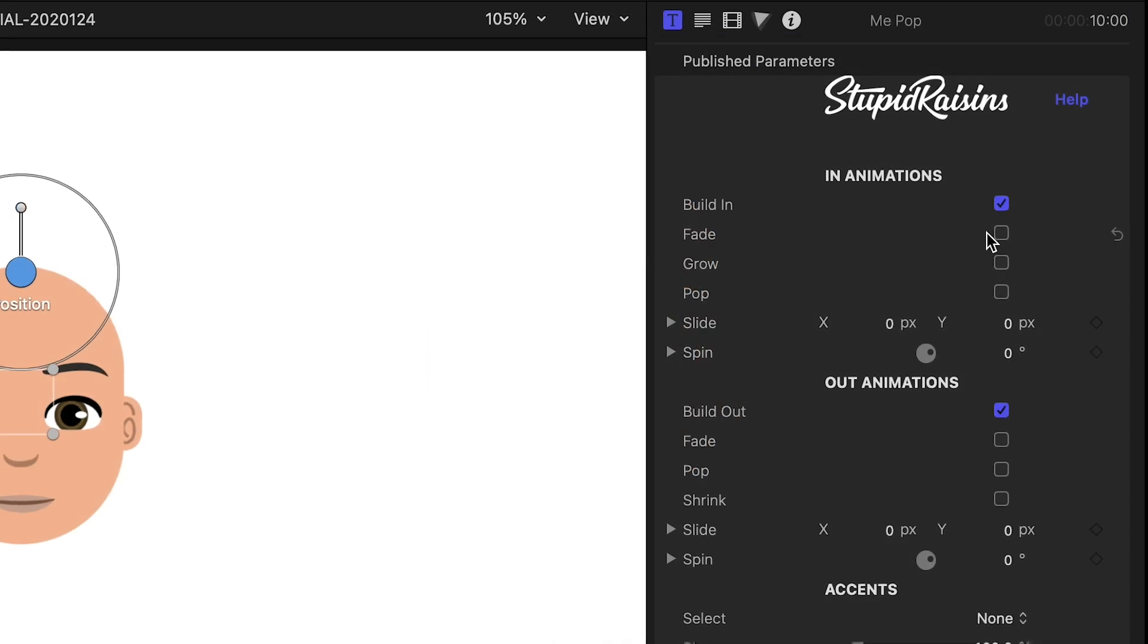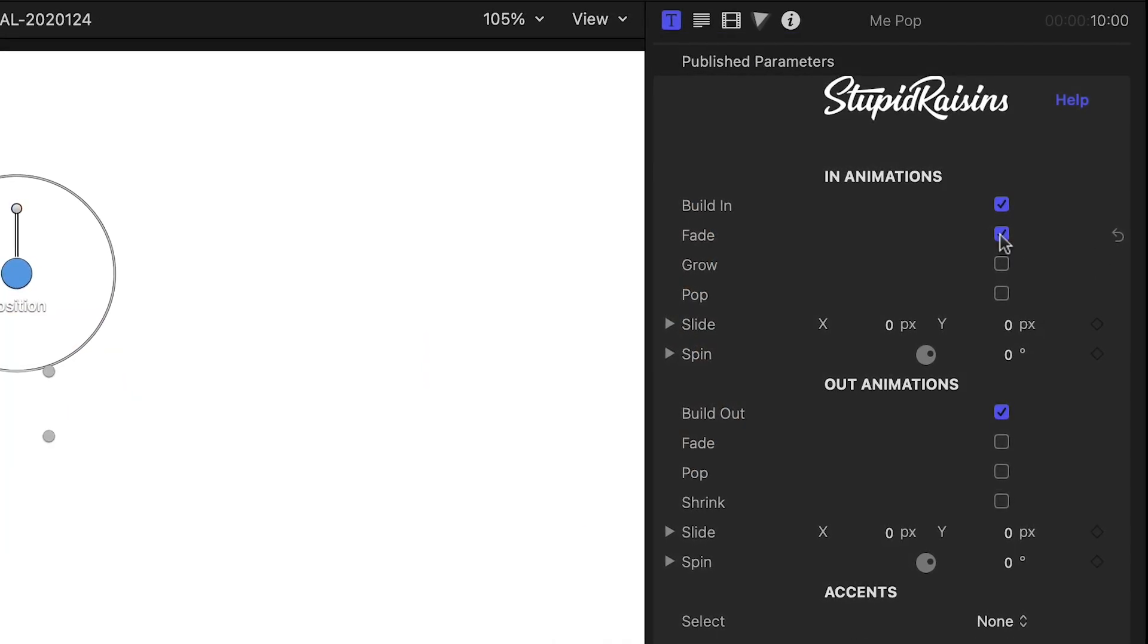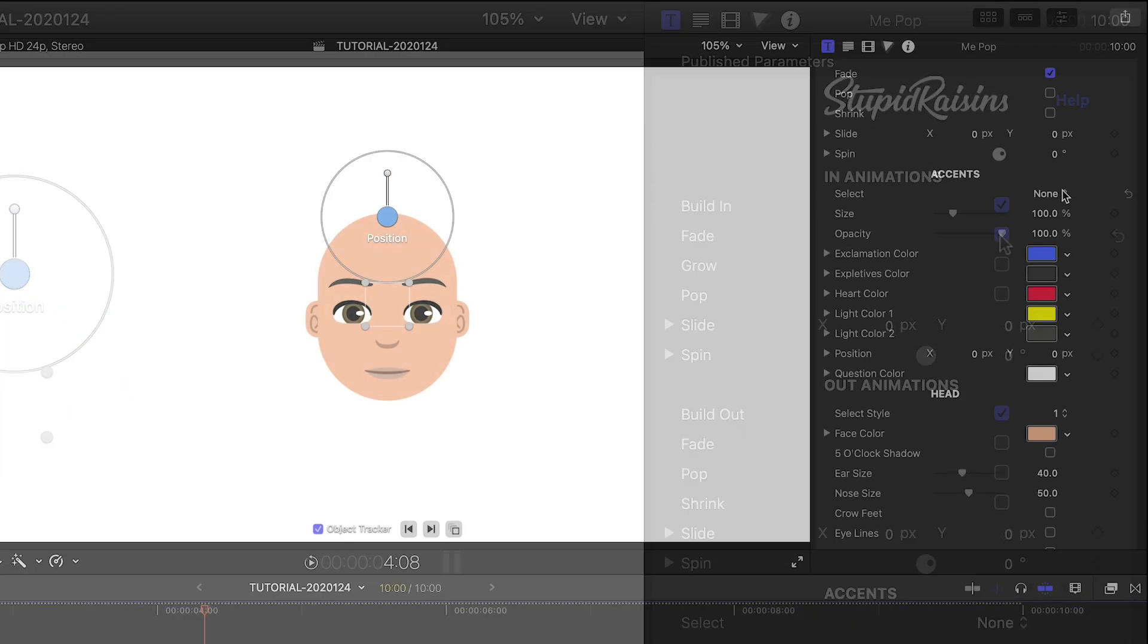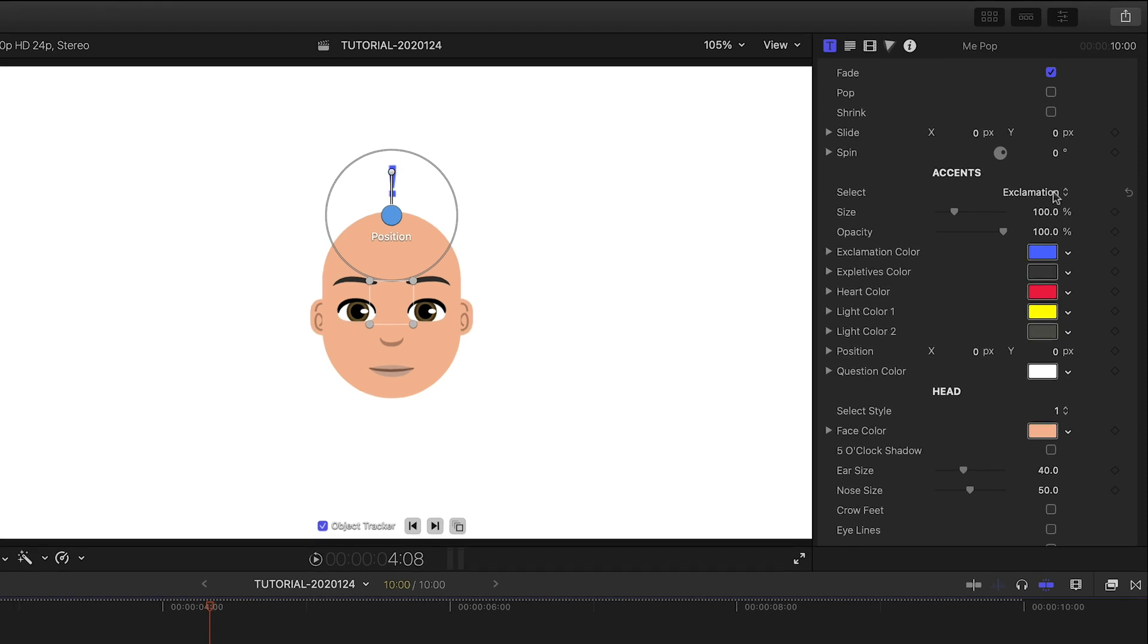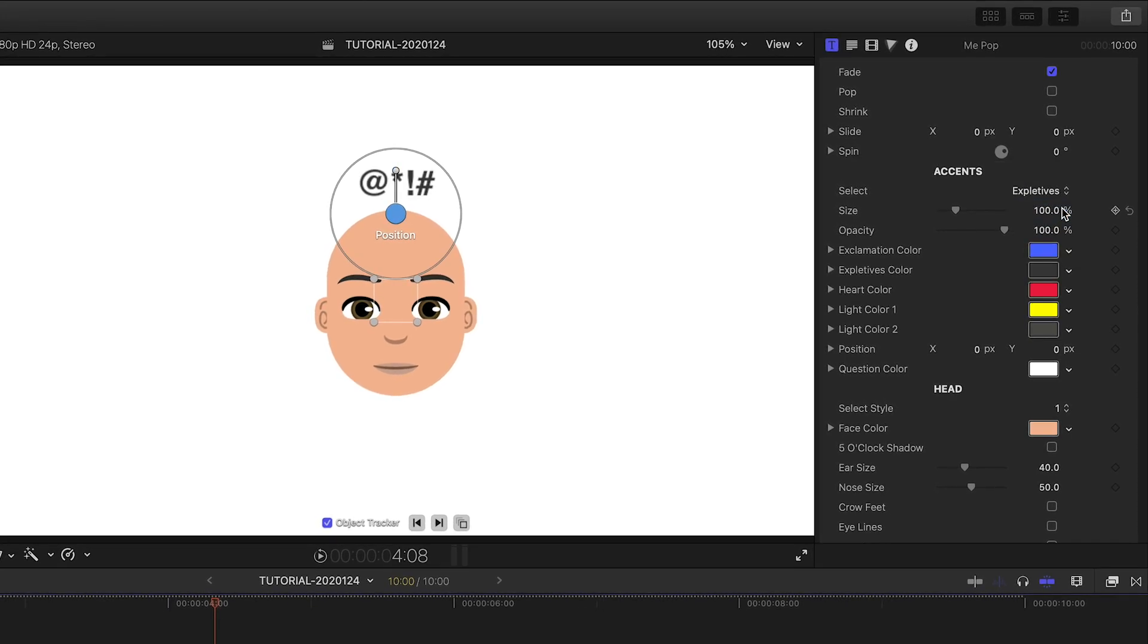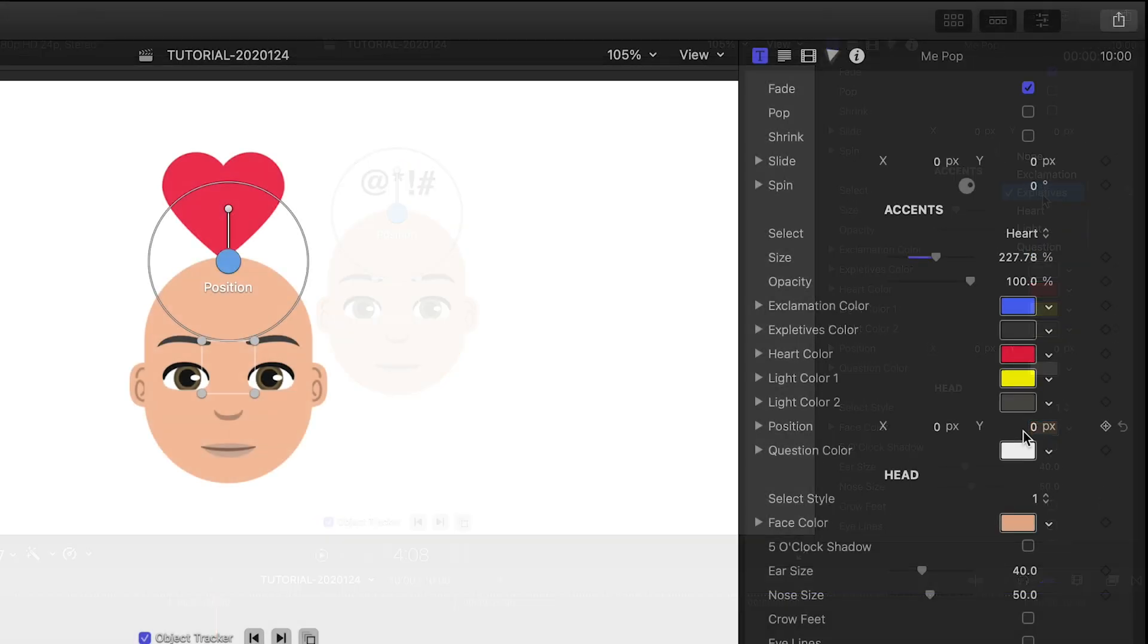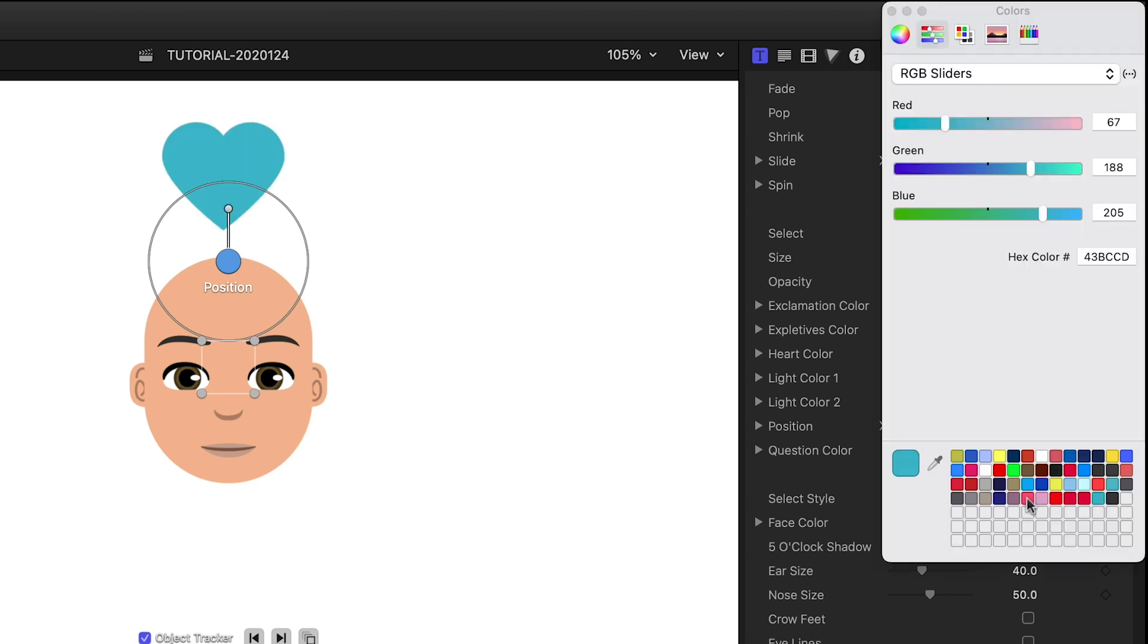There are different in and out animations available to you. The next section covers accents, which are different extras you can turn on. Below you can customize the accent's colors, sizes, and positions.